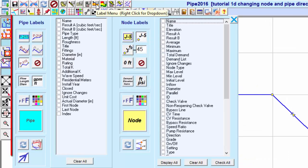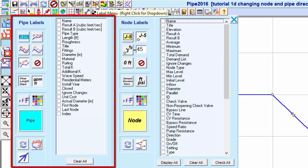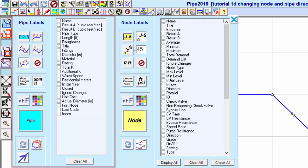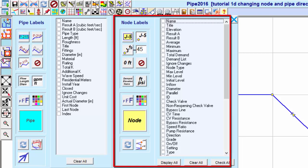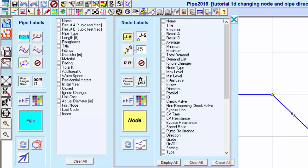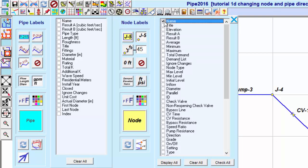The pipe labels are on the left, and the node labels are on the right. On the node side, select Name and close the menu.